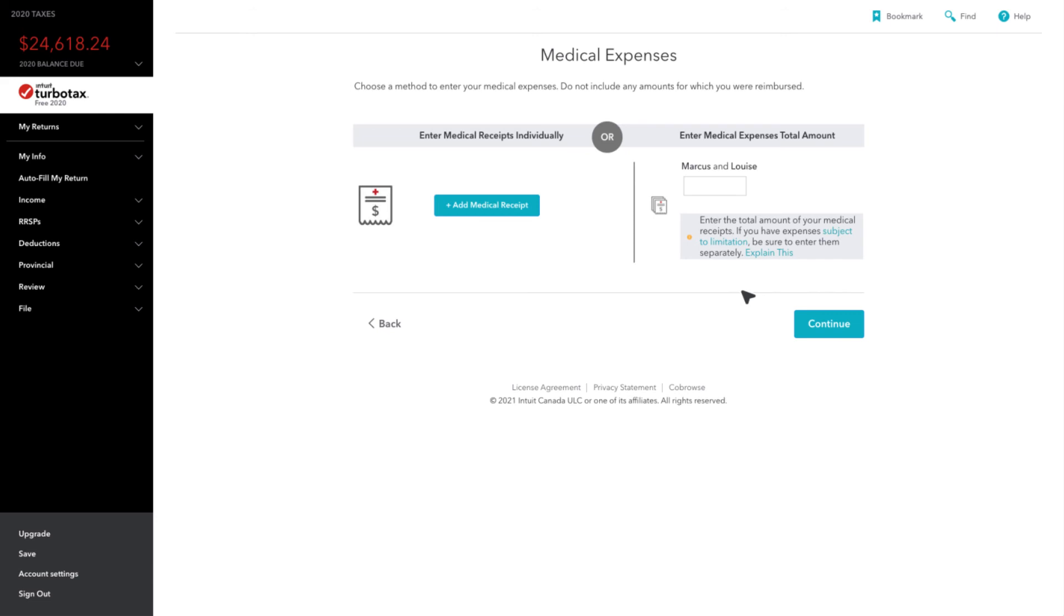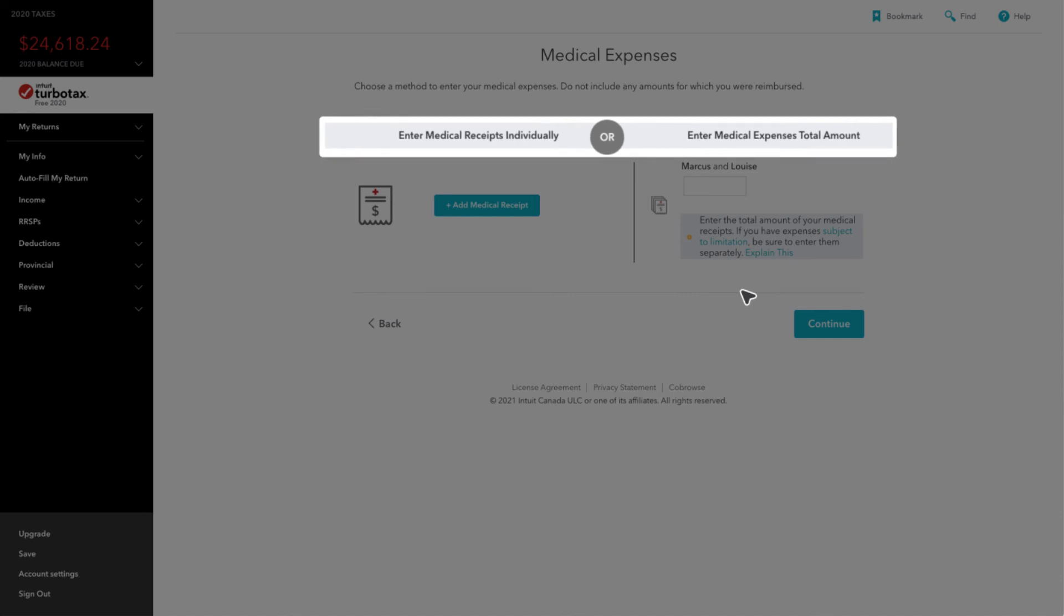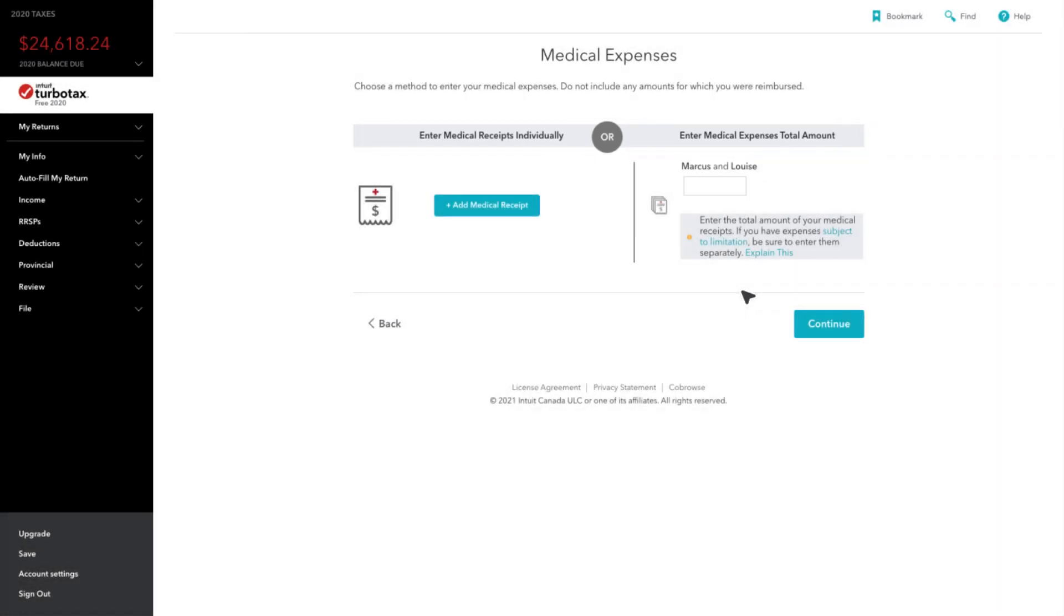On the next page, you can choose whether you'd like to enter each expense individually or collectively as a sum total.